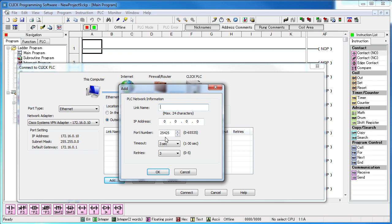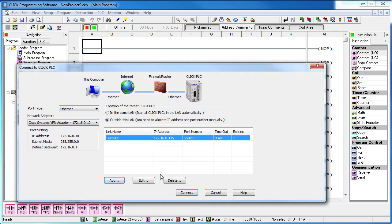Click Add, give the new connection a name, the IP address of the Click PLC that is behind the router and use the default port number. Hit OK.